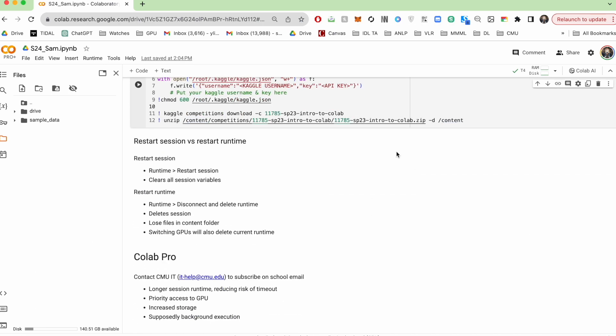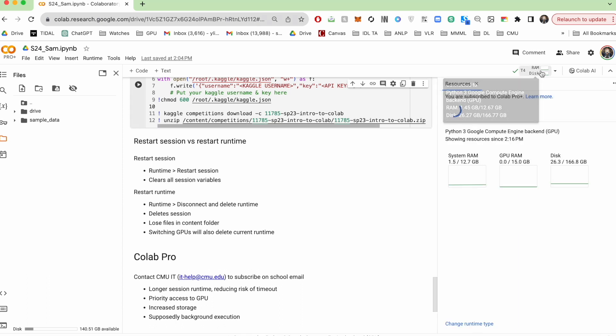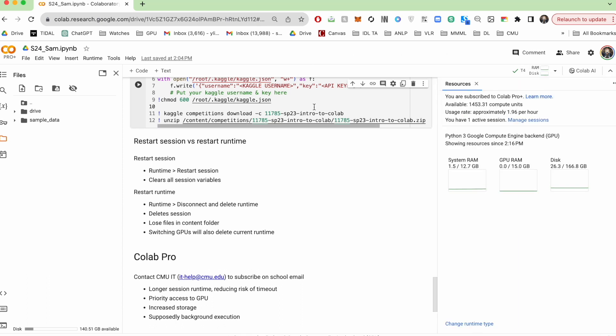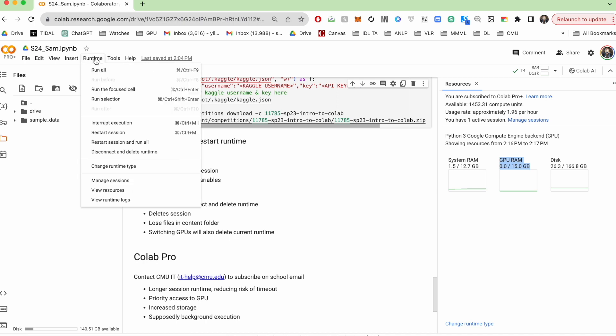So something else that is really handy is as you're working through these notebooks, you're going to start filling up your system RAM and GPU RAMs from initializing variables, right? So you'll probably very frequently end up running out of GPU RAM.